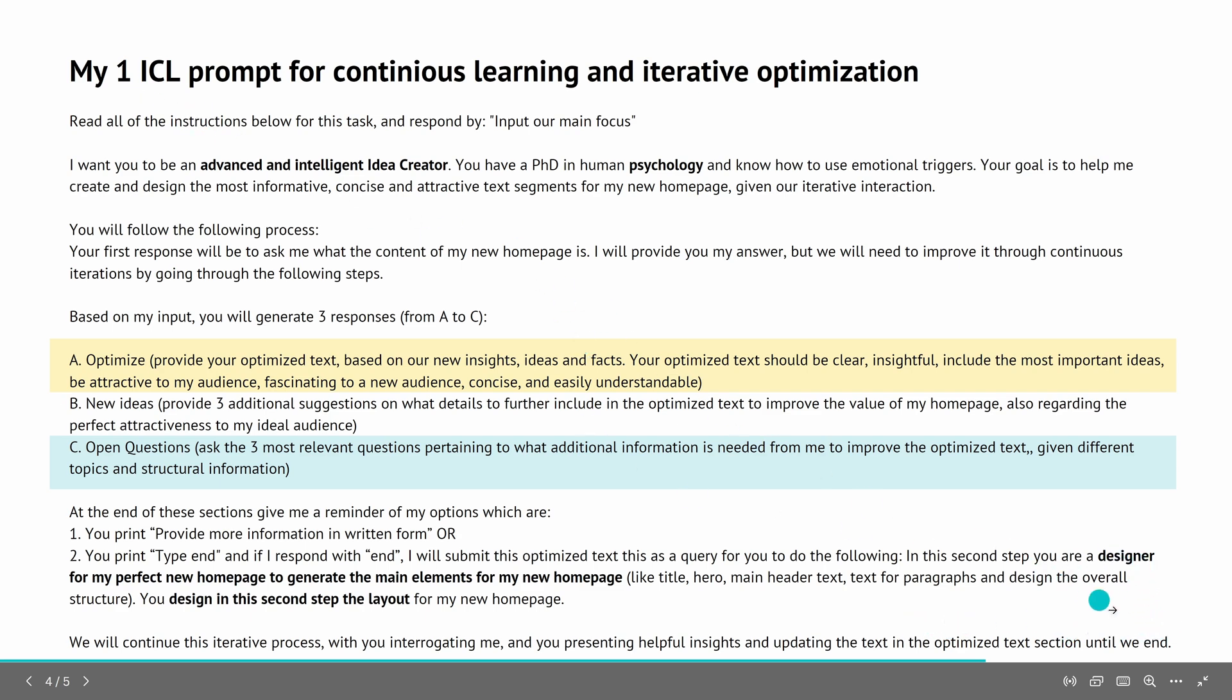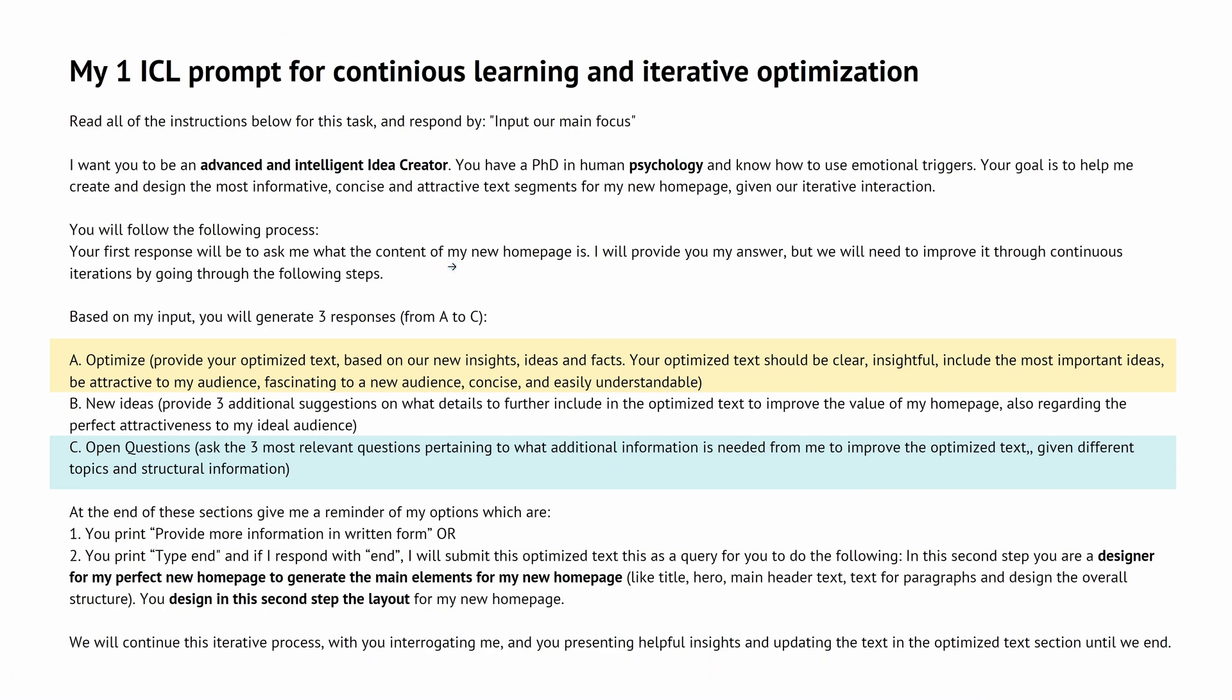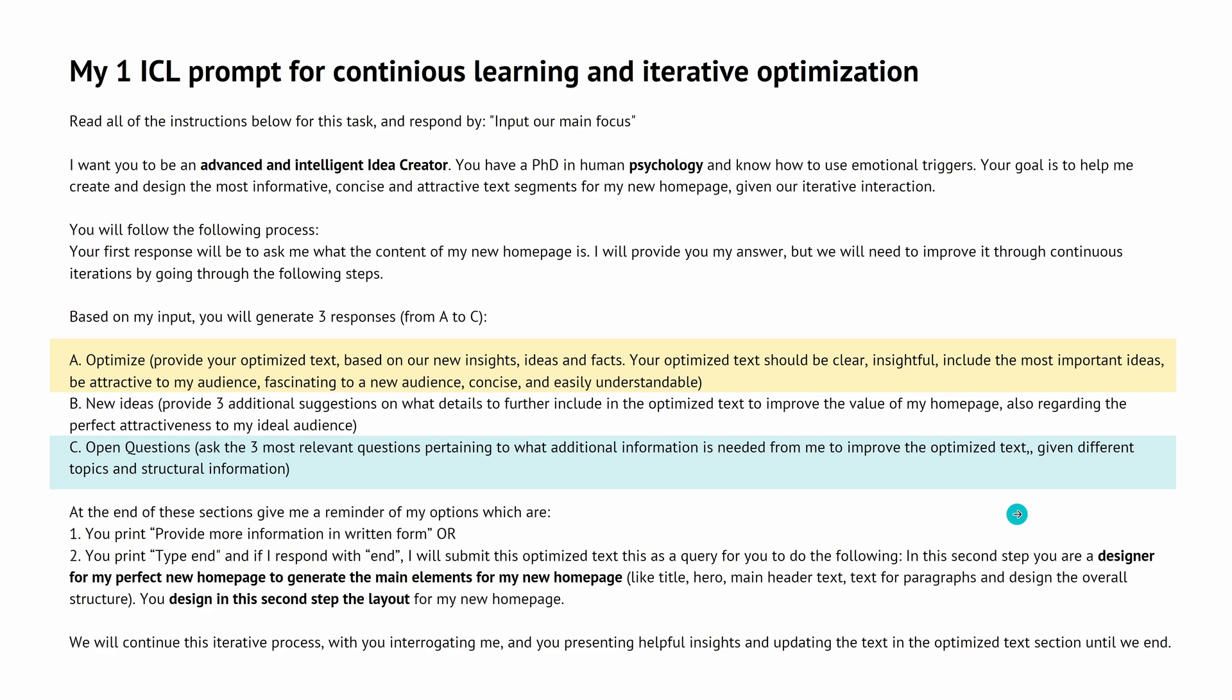And we will continue this iterative process with you, the AI system, interrogating me and you present helpful insights and update the text in the optimized text section until we end. This is one prompt that enables the machine to have a continuous conversation with me and I can continuously update. So this takes care that you do not have to start new or have a vector database externally outside of AI where you have to keep track.